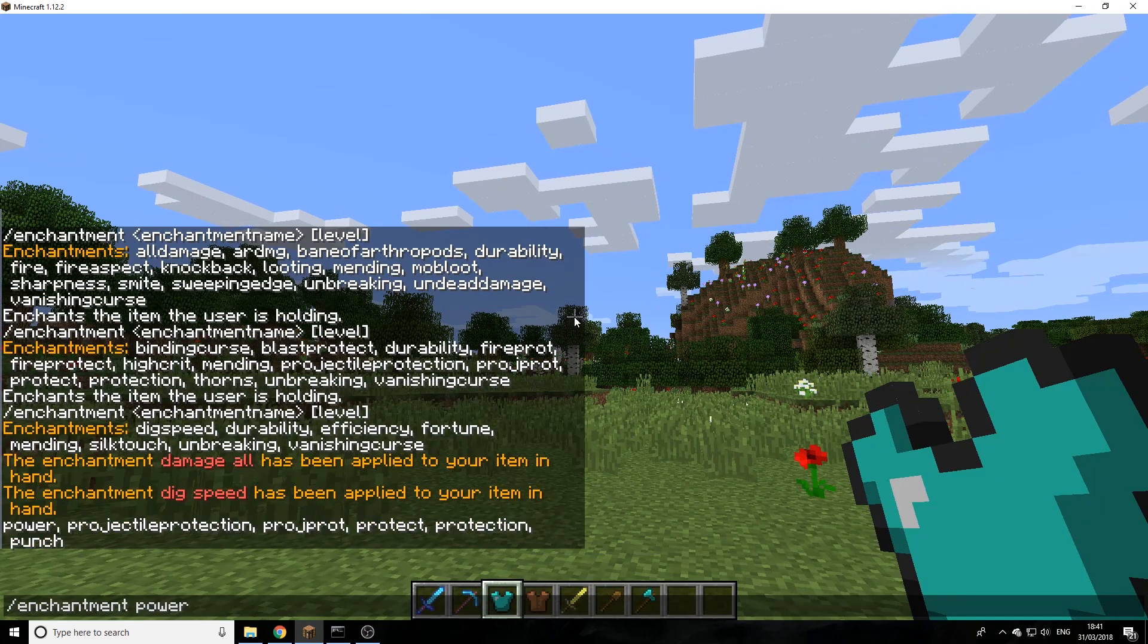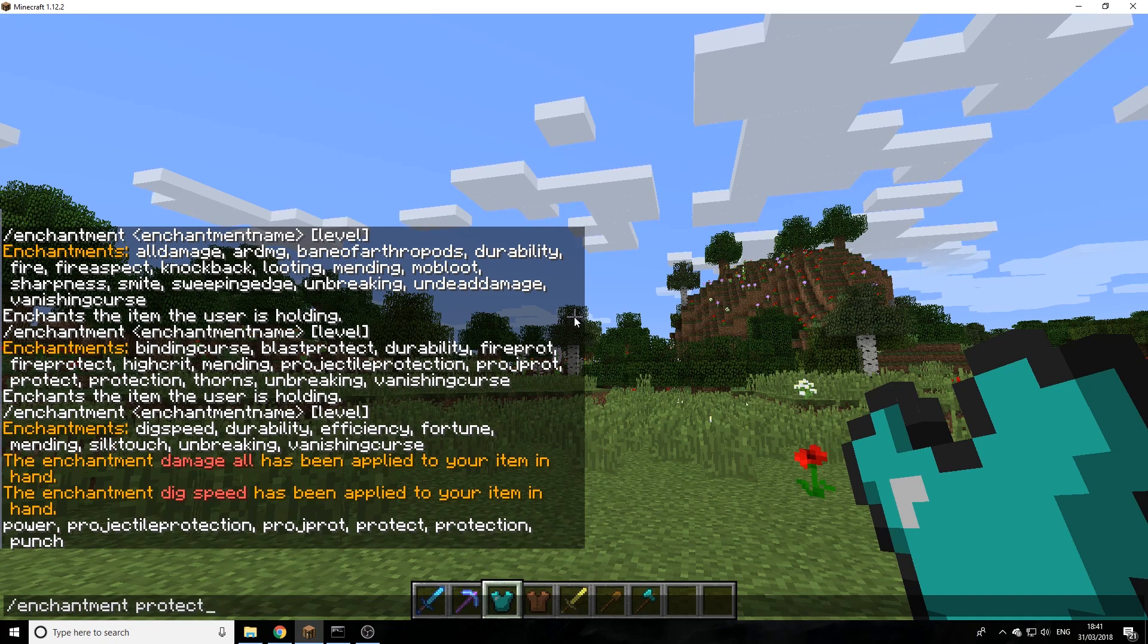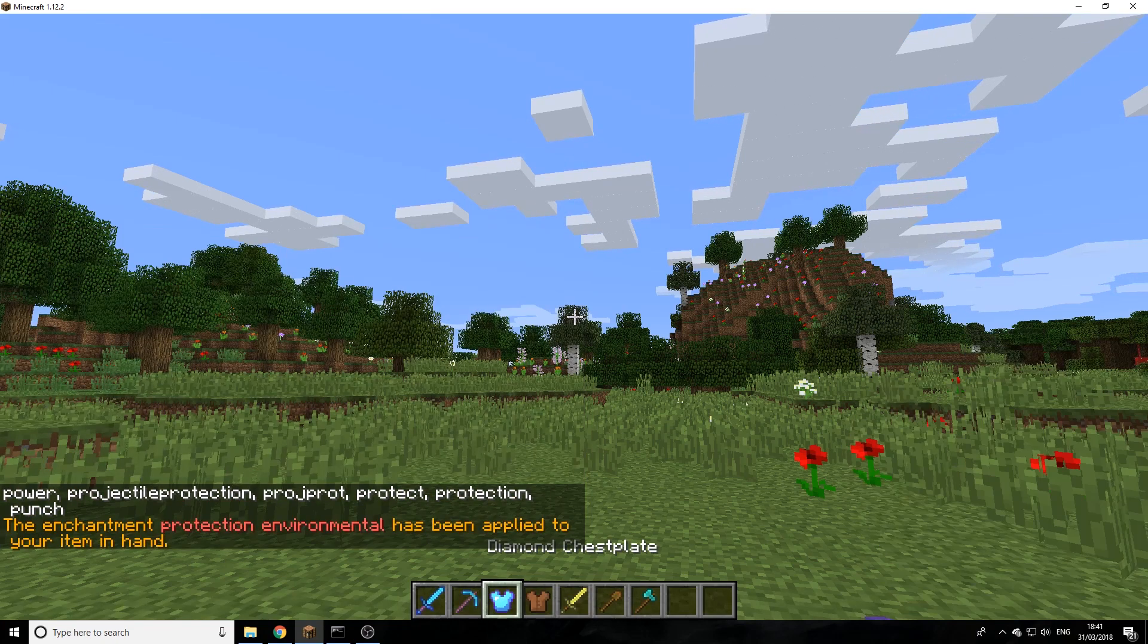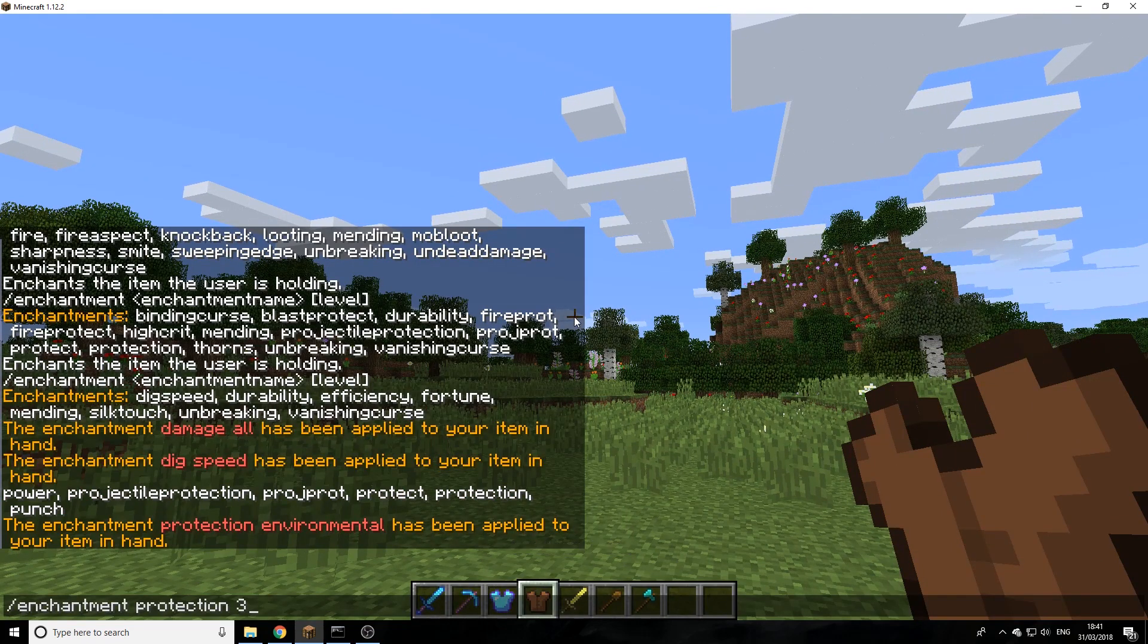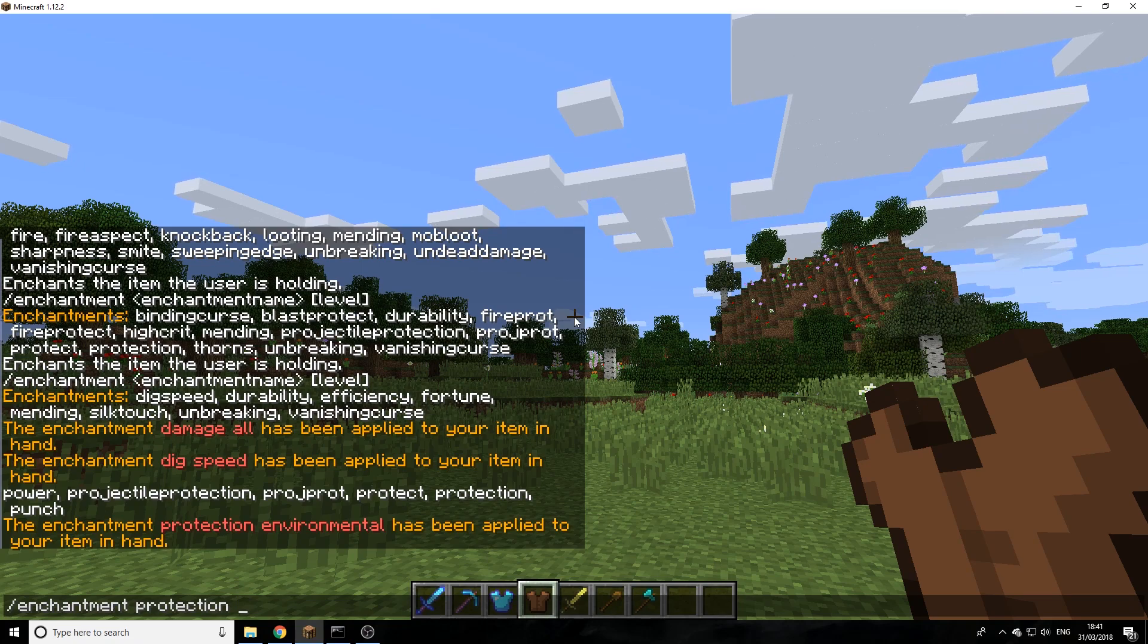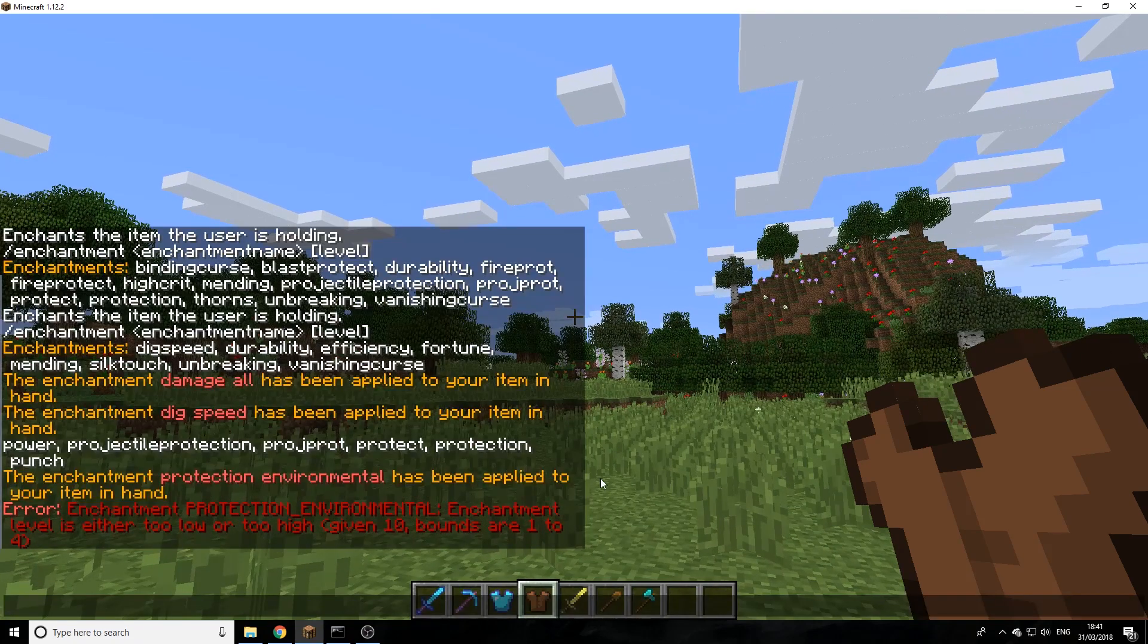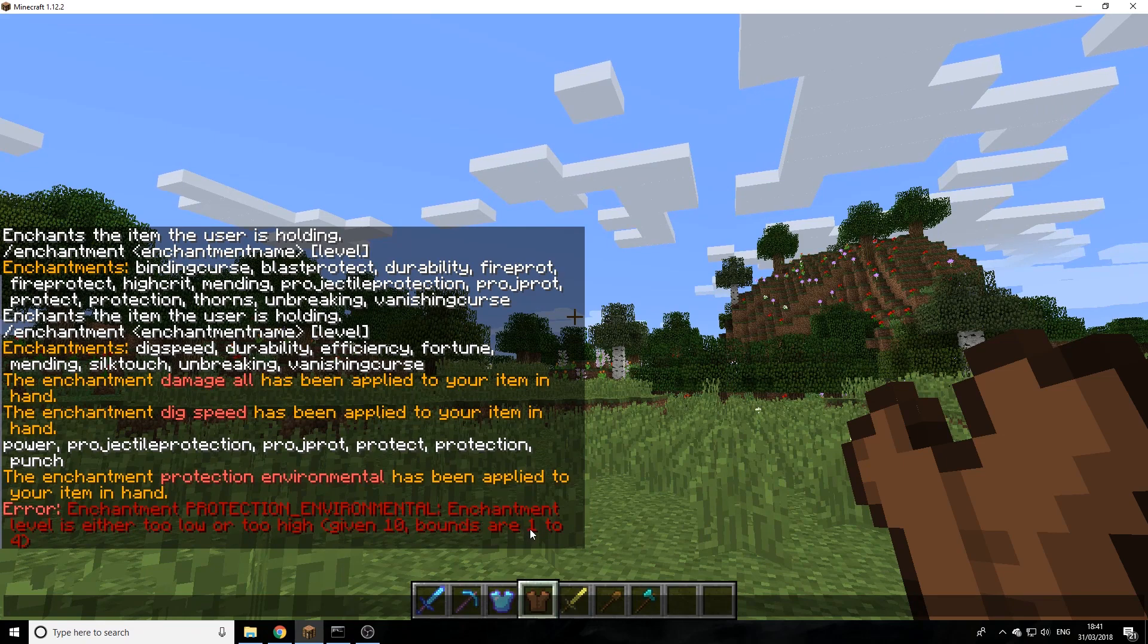Put on protection there we go, and then we'll do three on there. But now let's say if I want to put a higher enchantment on and I go and try and do protection ten, it won't allow us because we can only do protection one to four on chest plates.